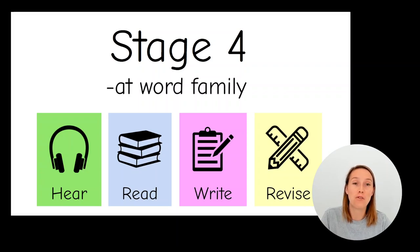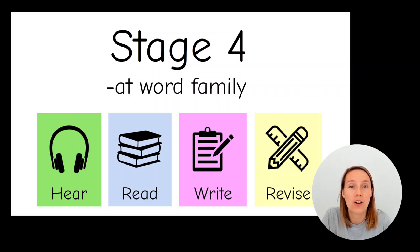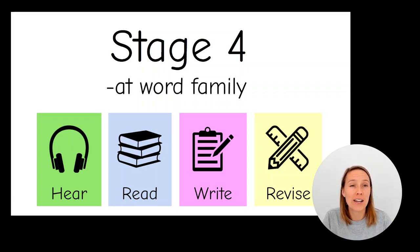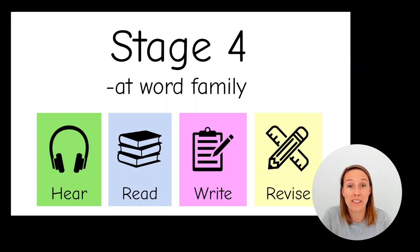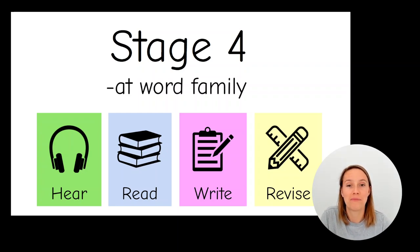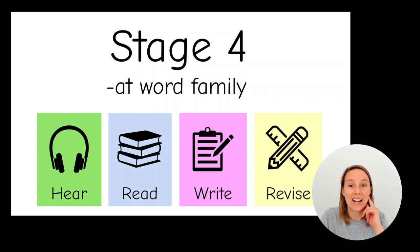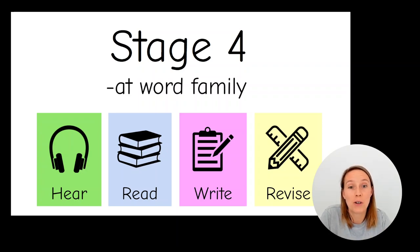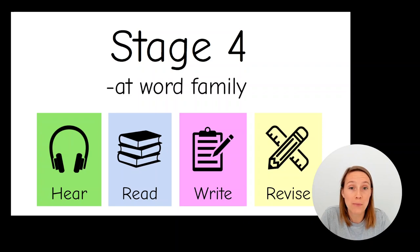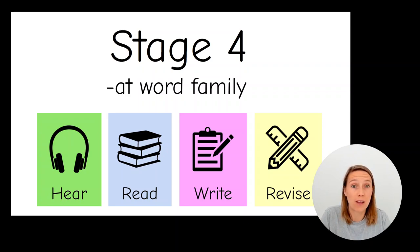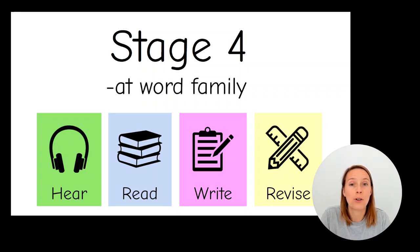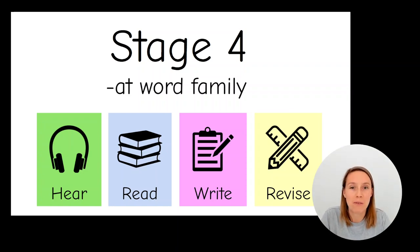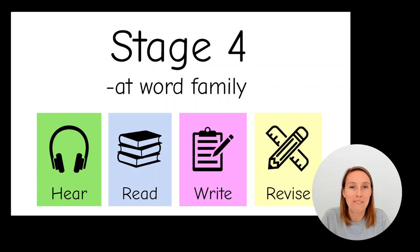This video is a stage four phonics video. We're focusing on three-letter CVC words, really concentrating on that middle vowel sound. Today it's all about the at-word family. We're going to start by listening and hearing the sounds, then we're going to practice reading some words with the sound in the middle. Then you're going to need your piece of paper and a pen or a pencil or a crayon. We're going to practice writing and spelling some words, and then at the end, we're going to revise some of the words that we've done, and we're trying to go really fast and build some fluency.